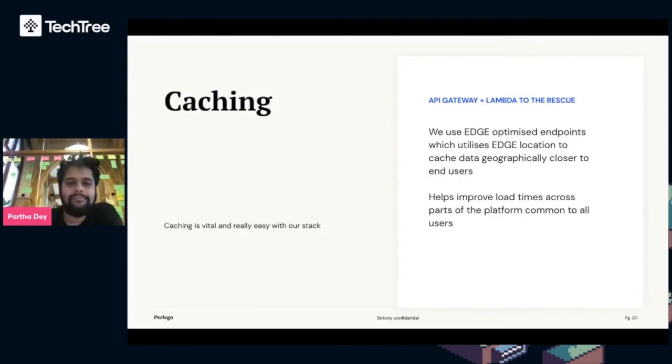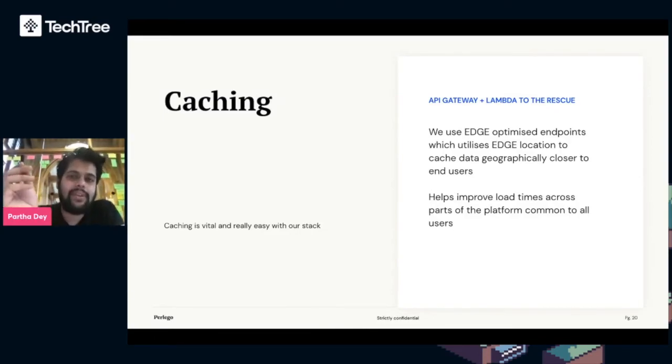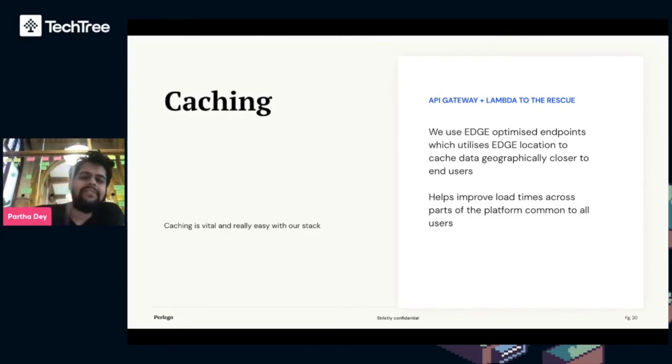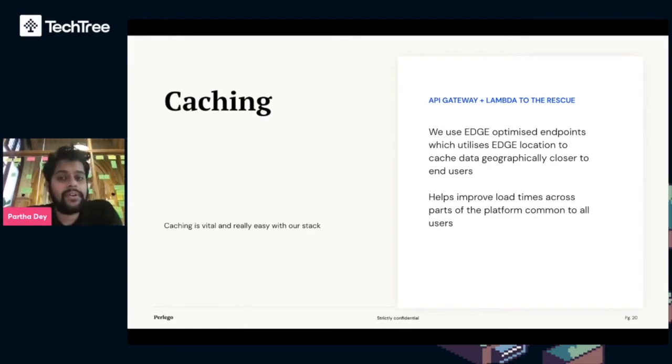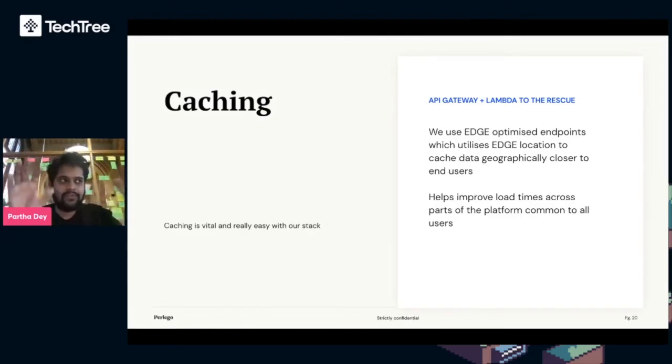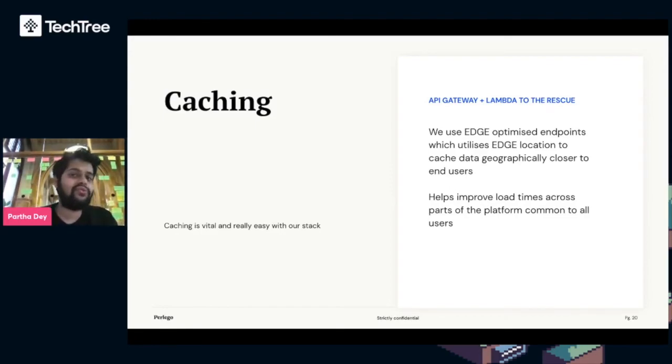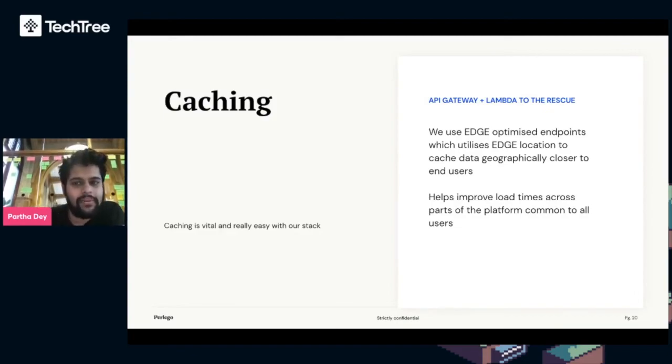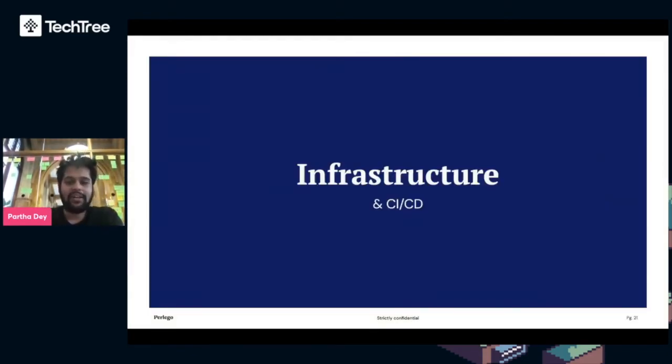Caching is really vital. API Gateway has caching built in, and we take it even further and use edge locations. We use edge-optimized endpoints which utilize edge locations, which are smaller data centers AWS have geographically closer to users. This helps us improve load times across parts of the platform to all of our users around the world.